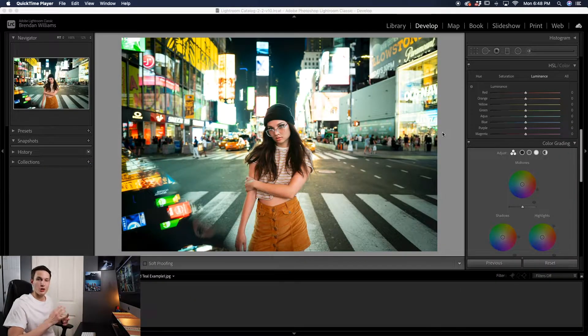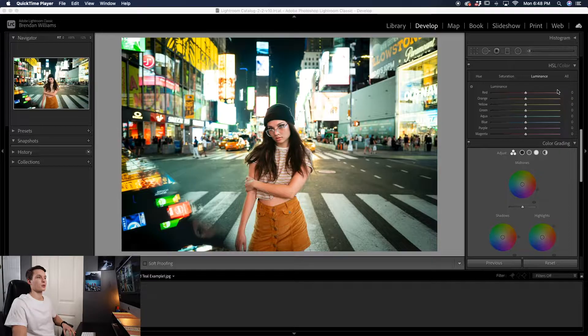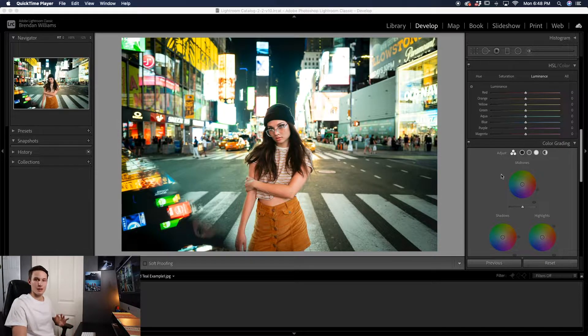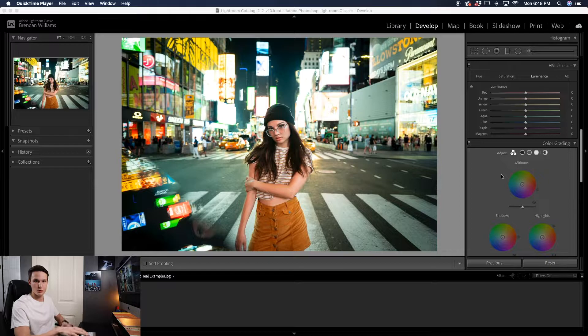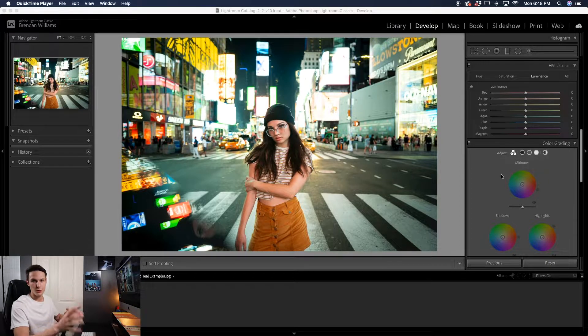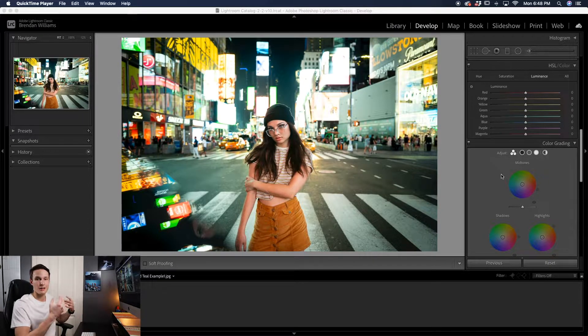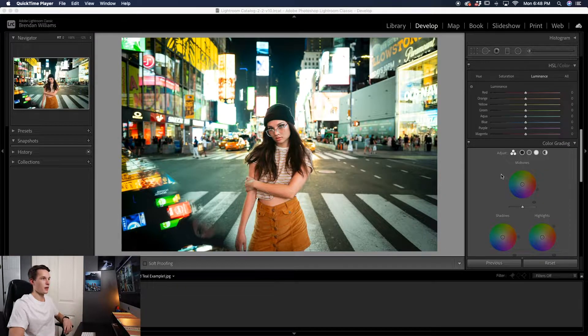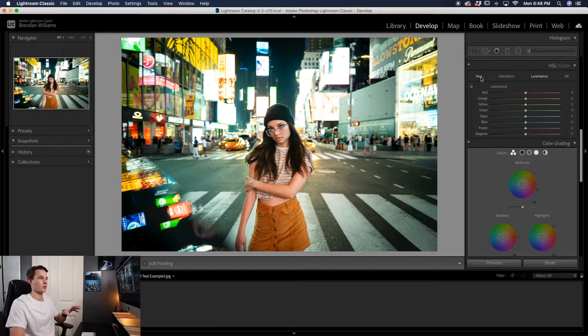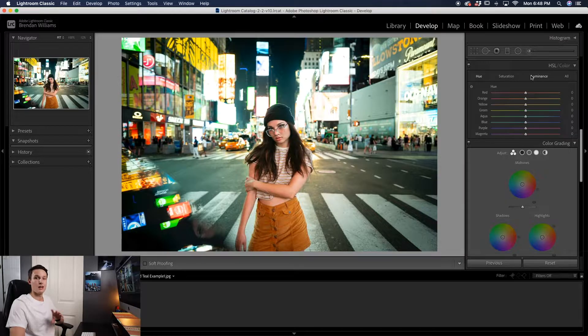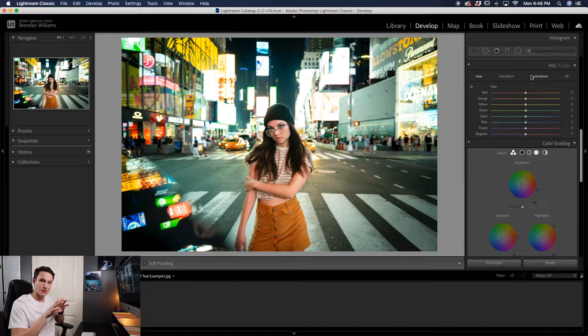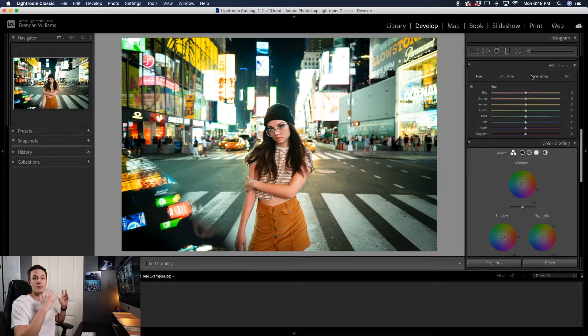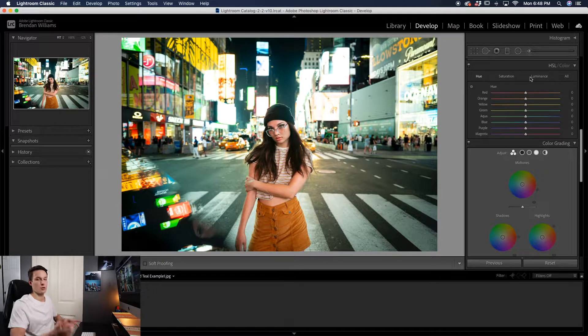Once you have your image opened in Lightroom, you're going to want to go down to the HSL and the color grading adjustments. This is after you've already done all your exposure adjustments and you're happy with the general look of your photo. Now you're applying that color effect to your image. Starting with the HSL adjustment, you can adjust your hue, saturation, and luminance of your entire image, which means we can adjust things to favor the orange and the teal hues in the photo.